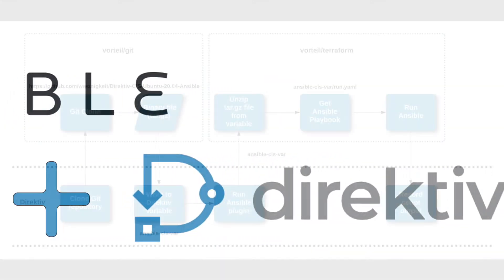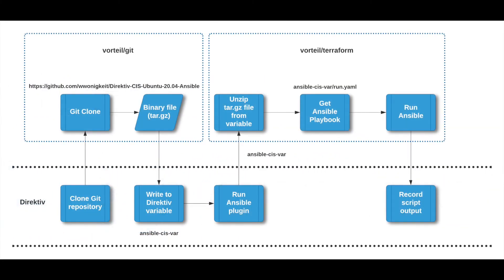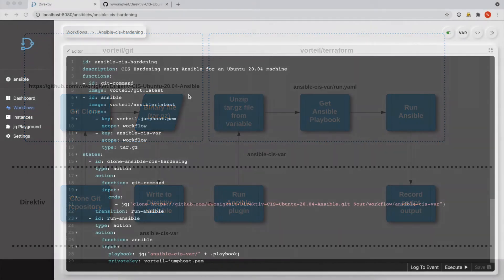So today we're going to have a look at the Ansible and Directive demo. Essentially what the workflow does is it takes a Git repository, clones it, and then it runs the Ansible playbook contained within this Git repository within Directive and just records the script output.